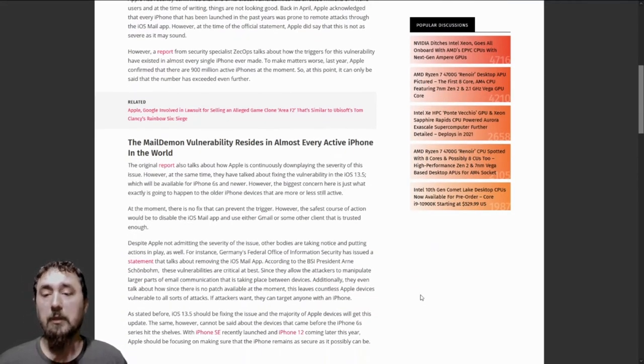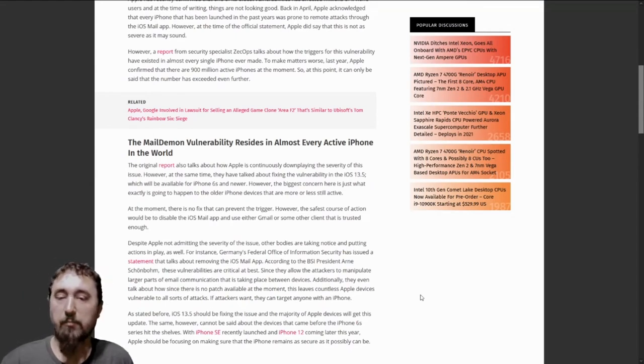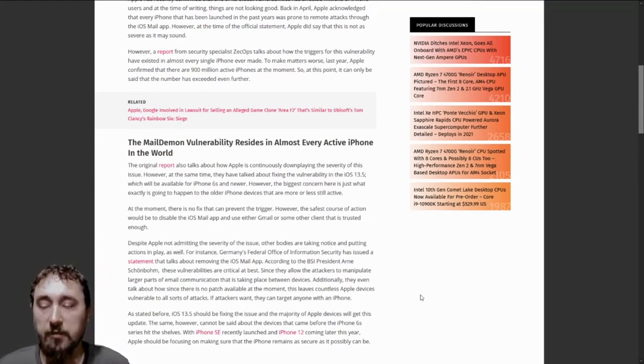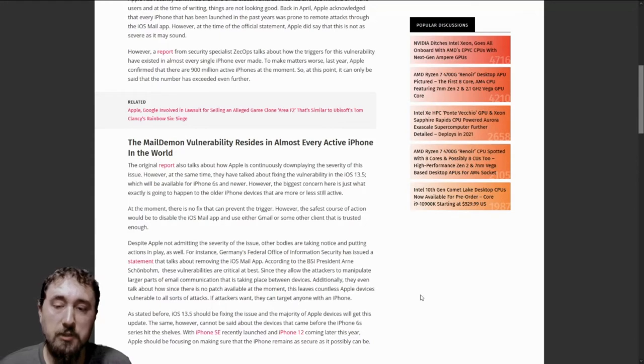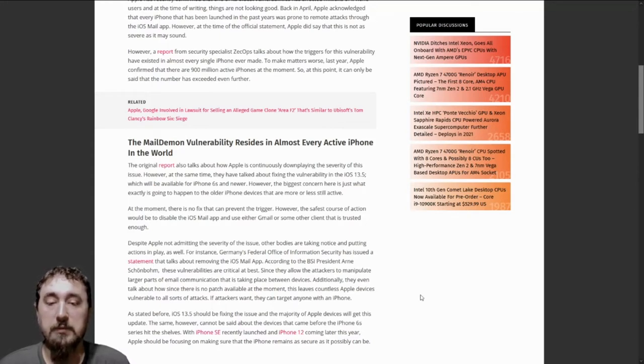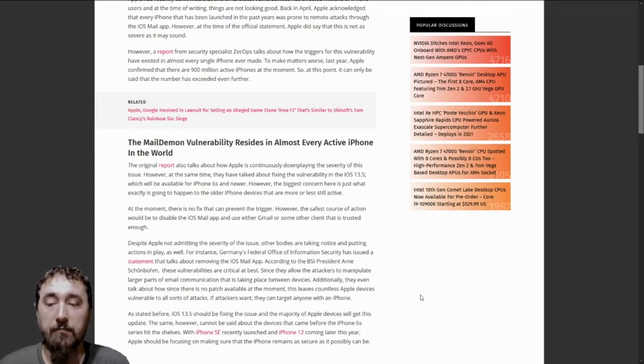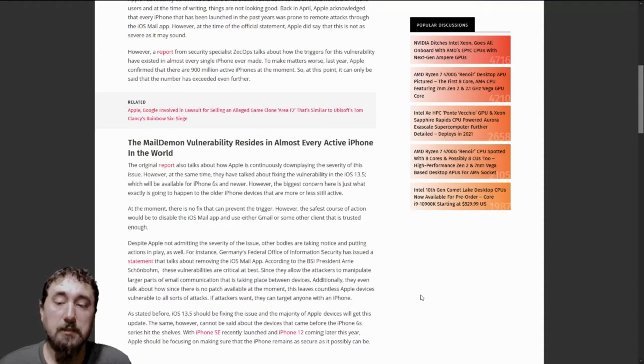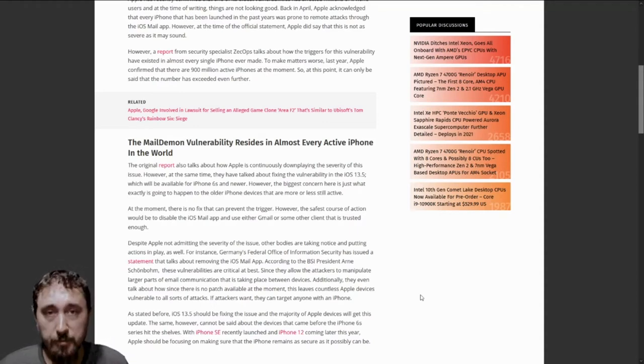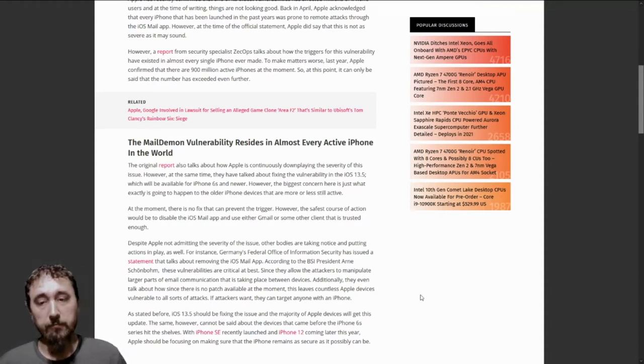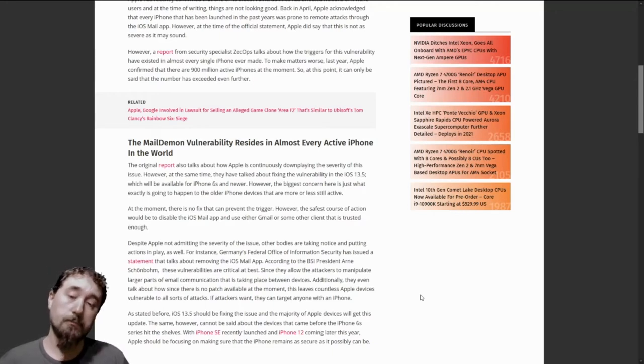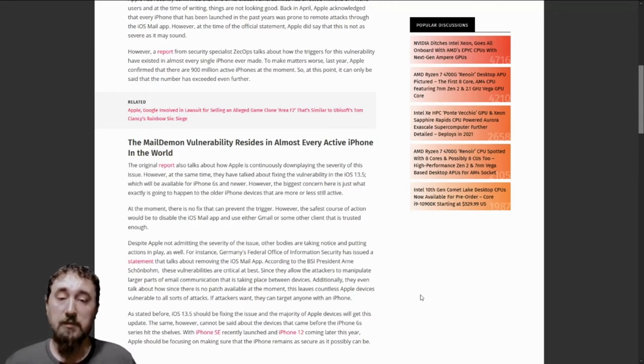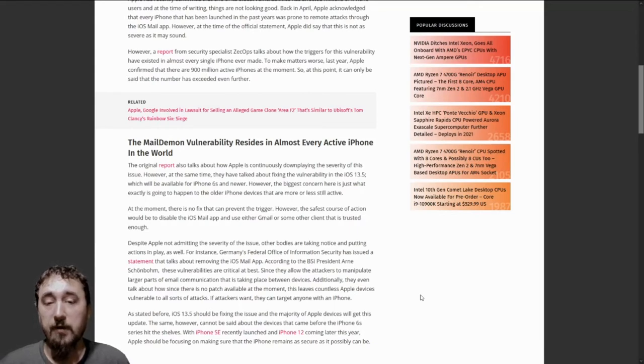Apple has been downplaying the severity of this issue. However, there have been talks about a fix to the vulnerability in the upcoming iOS 13.5, which will be available for iPhone 6S and newer. But what about the phones before that? They will still have the vulnerability because they will not have this iOS 13.5 update.